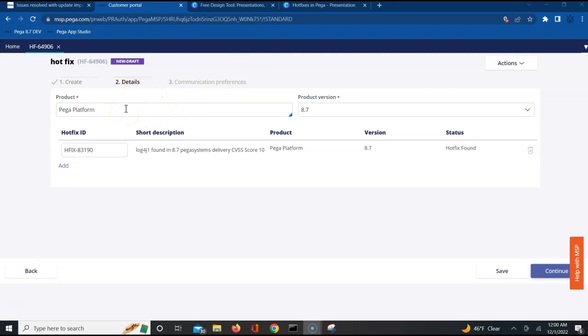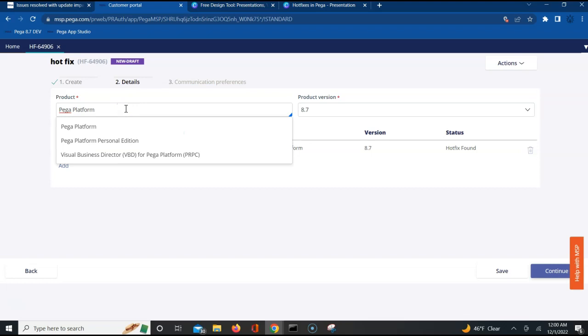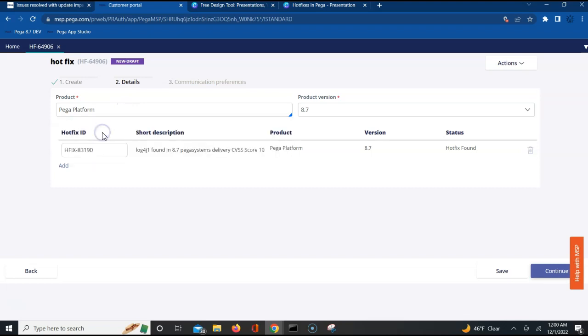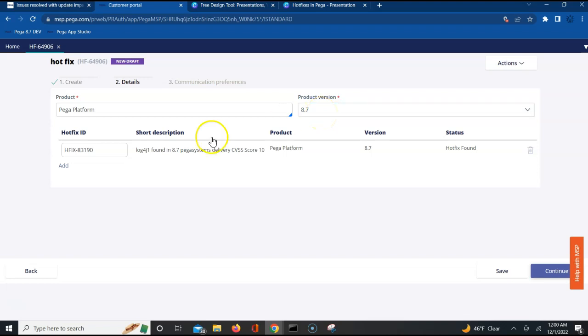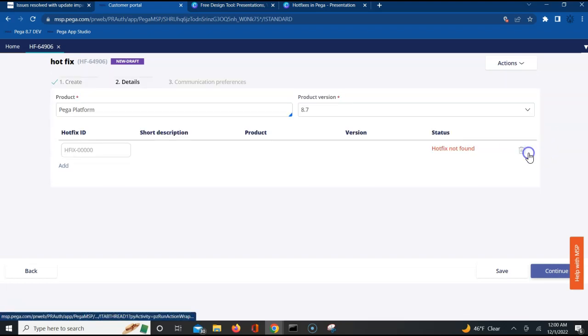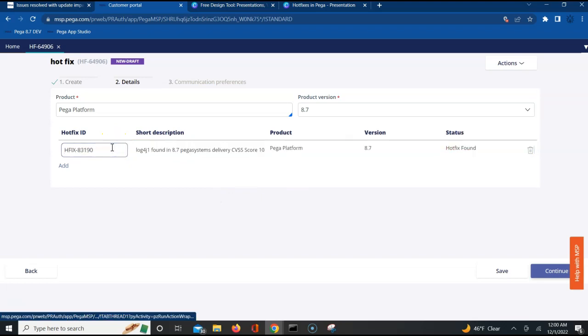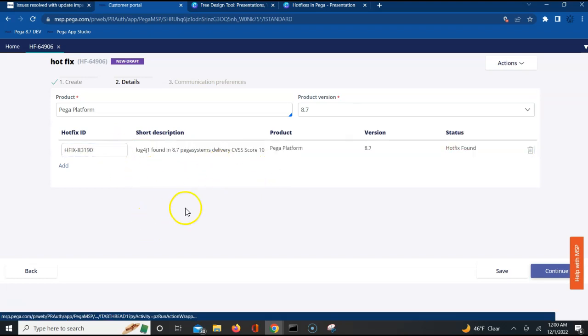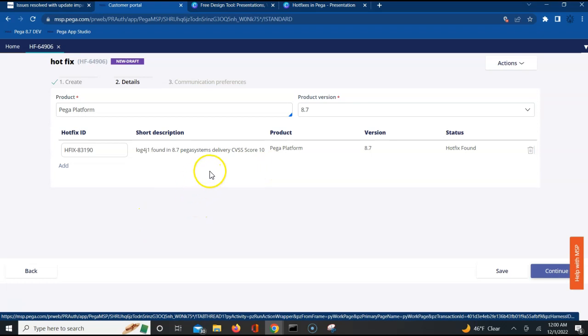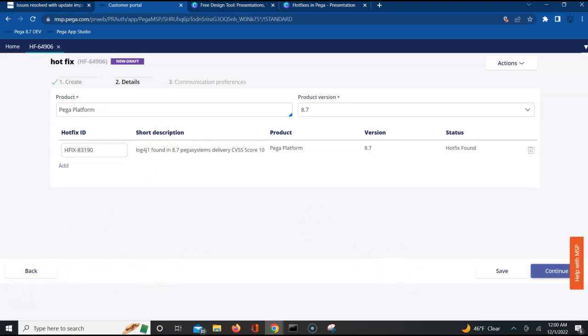This is a details page where we will be selecting what hotfix do we want. For example, the platform is Pega platform is what I have chosen, 8.7 version is what my current version I'm working on. The hotfix number, as soon as you choose this hotfix number, Pega populates it. You can click continue from here and you should be able to conclude on the ordering of this hotfix.